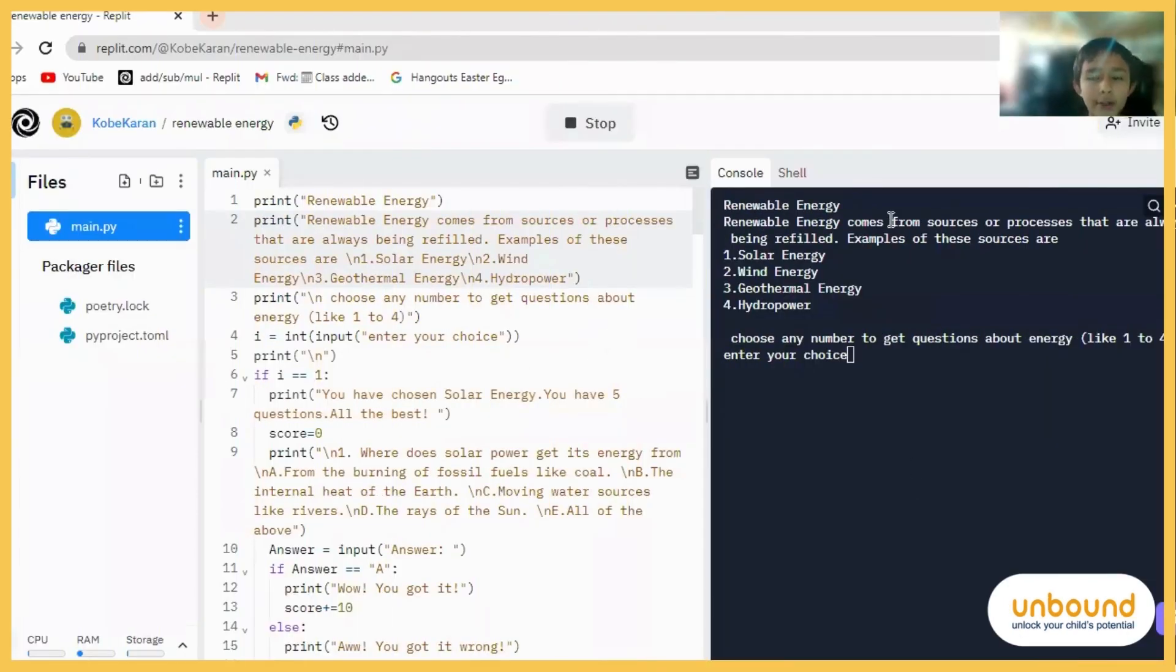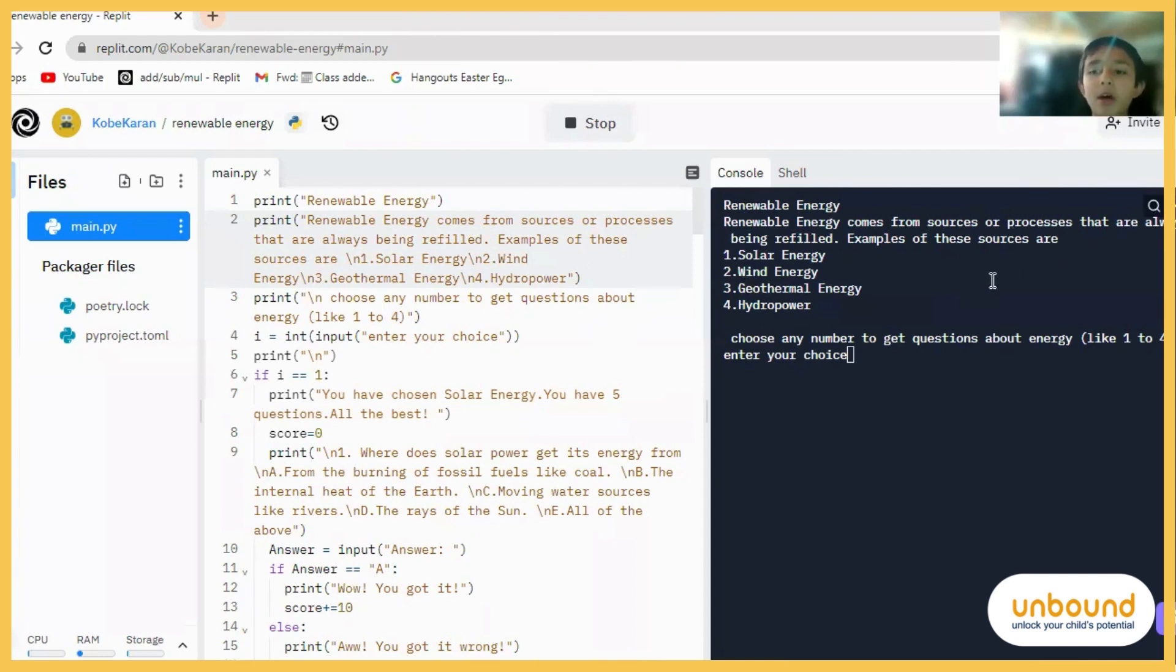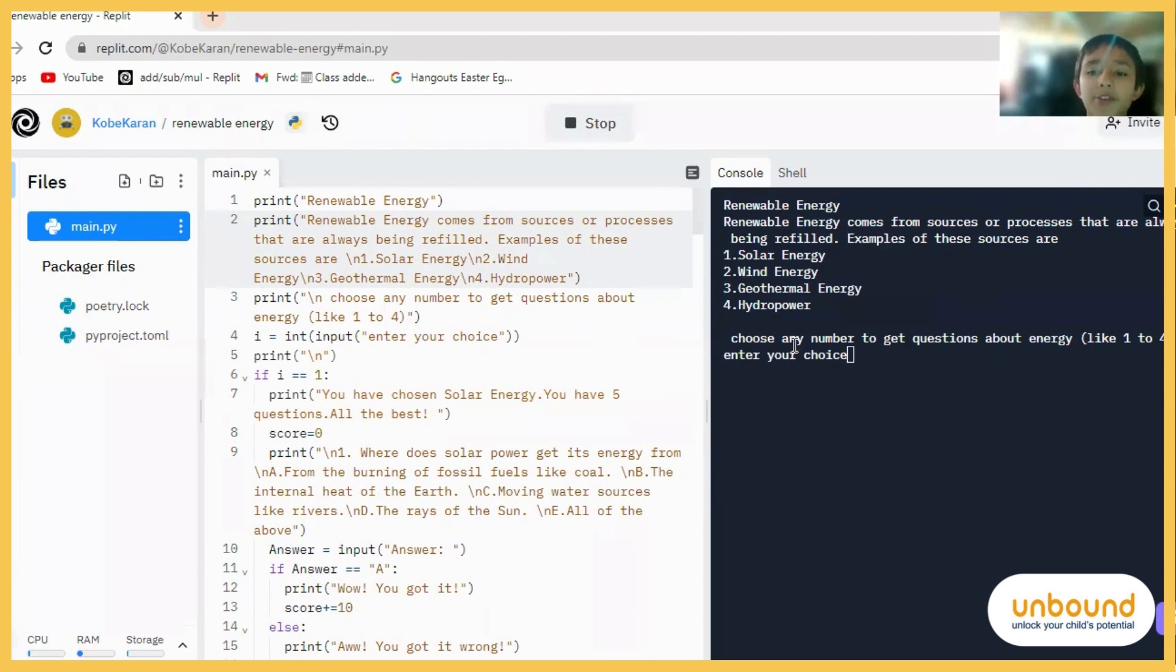Renewable energy comes from sources or processes that are always being refilled. Examples of these sources are number one, solar energy, number two, wind energy, number three, geothermal energy,